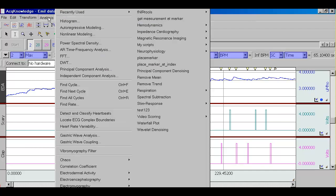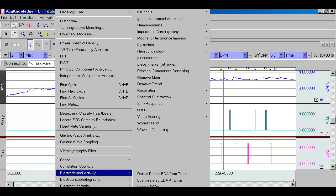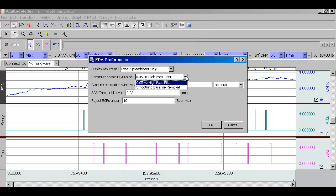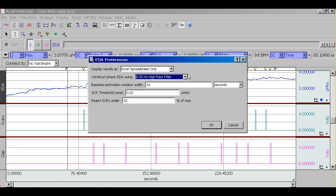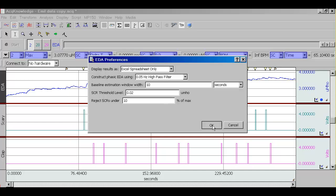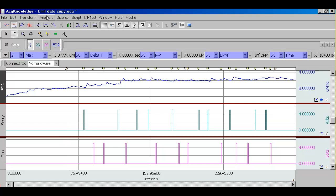At this point, we can look at the preferences for skin conductance analysis. They're found under preferences under electrodermal activity. We have two different ways of constructing the phasic electrodermal activity waveform. For right now, we'll just stick with the high-pass filter. We can specify the threshold for what will be a skin conductance response and also a rejection threshold, so only a certain percentage of the maximum skin conductance response will be accepted. All these settings will be discussed in the detailed tutorial. For right now, we'll just choose these defaults.